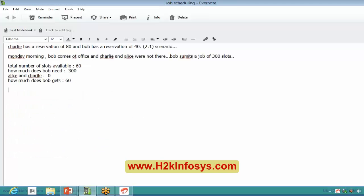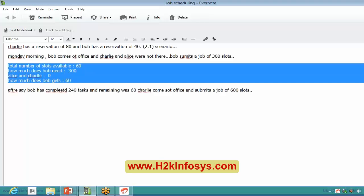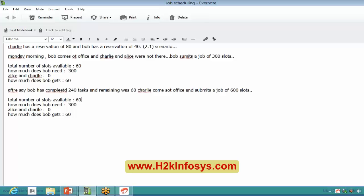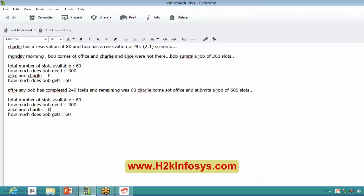Now Bob has completed 240 tasks and the remaining was 60 when Charlie comes to office and submits a job of 600 slots. The hardcore reservations are not going to be changed. Bob needed 300 total — that's not going to change — and now Charlie submitted a new job needing 600 slots. So now the question is: how much does Bob get and how much does Charlie get?